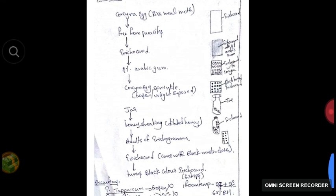Looking at the diagrammatic representation: first, take the trichocard and apply 2% arabic gum to it. Sprinkle the white Corcyra eggs with a camel hair brush. Then take a jar, streak it with diluted honey (20 to 50%), insert the trichocard, and cover it with black muslin cloth. After 24 hours, the card turns black, indicating parasitism by Trichogramma.